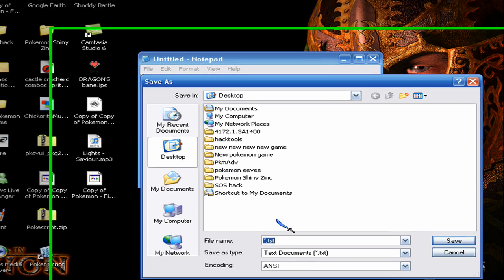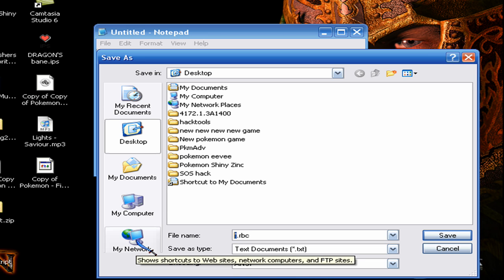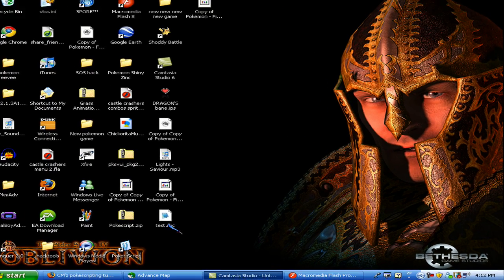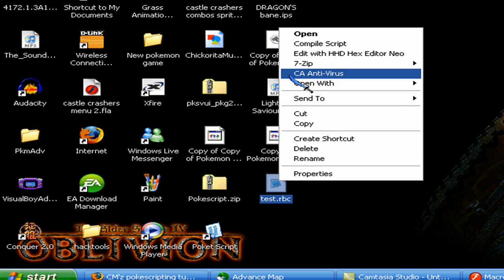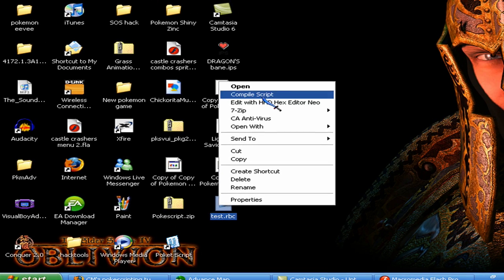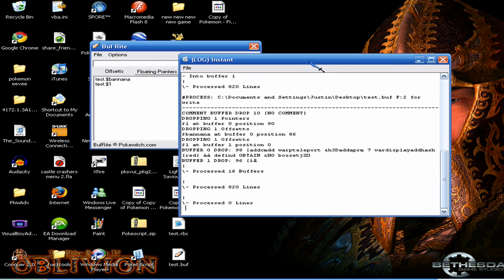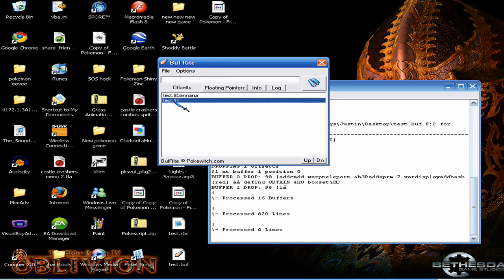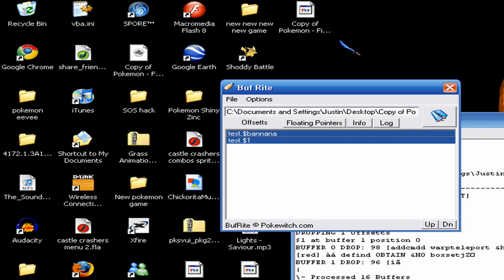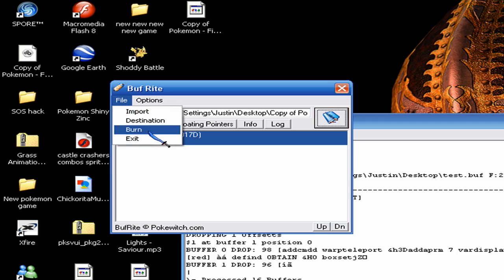So we're going to go File > Save As, and you want to save it — I'm just going to save it on my desktop as a .rbc file. You're going to want to save it so you can find it later in case you want to make changes. Then you're going to right-click it, and if you have Pogascript — which is right here — you're going to go Compile Script. So this will come up, and you highlight from down to up, go to File Destination, find your ROM, click Assign, and then File > Burn.